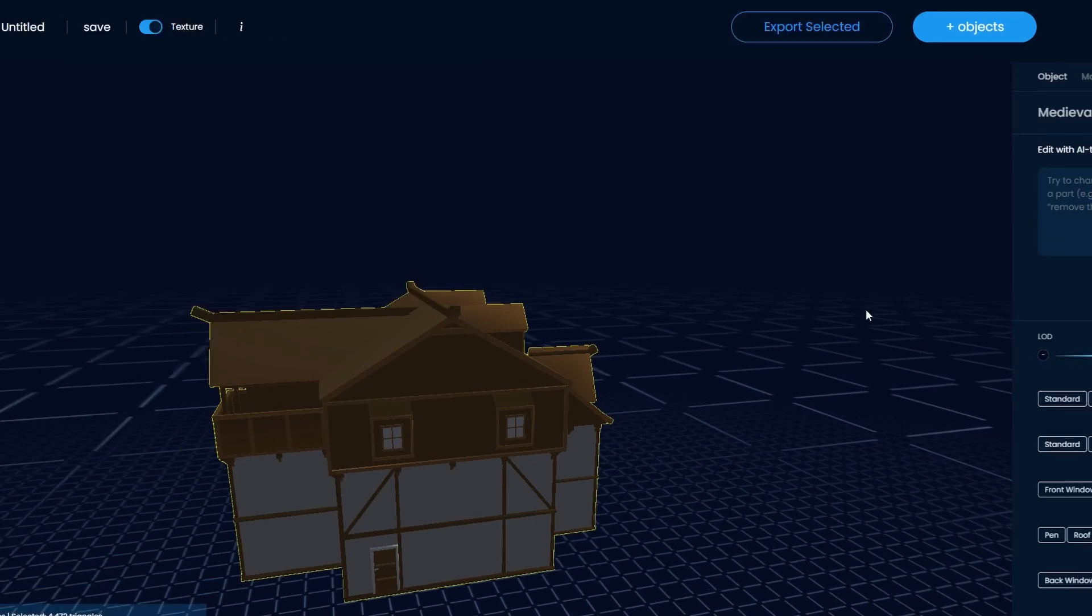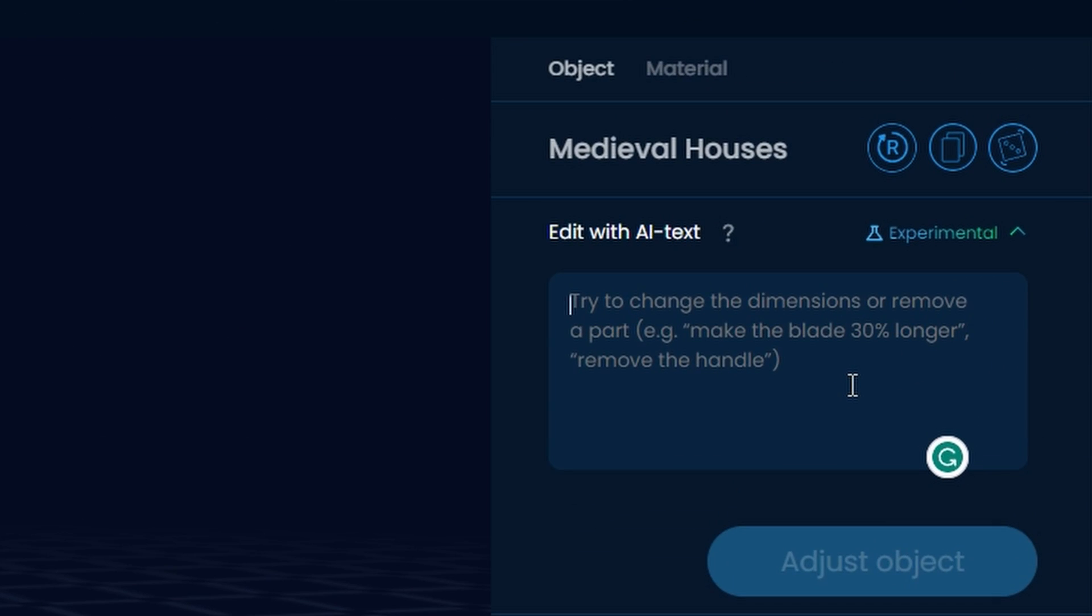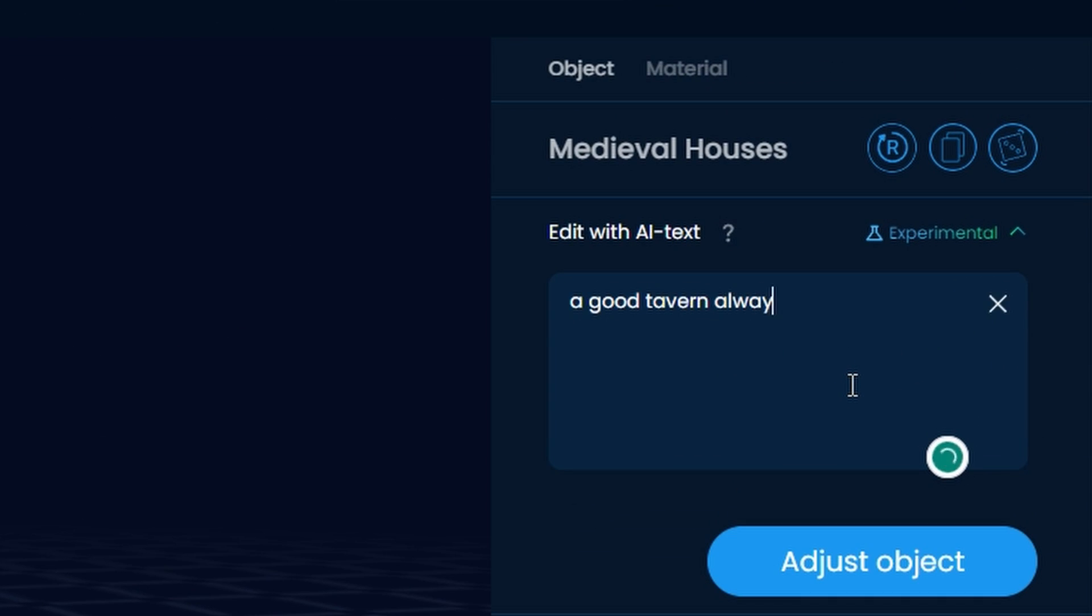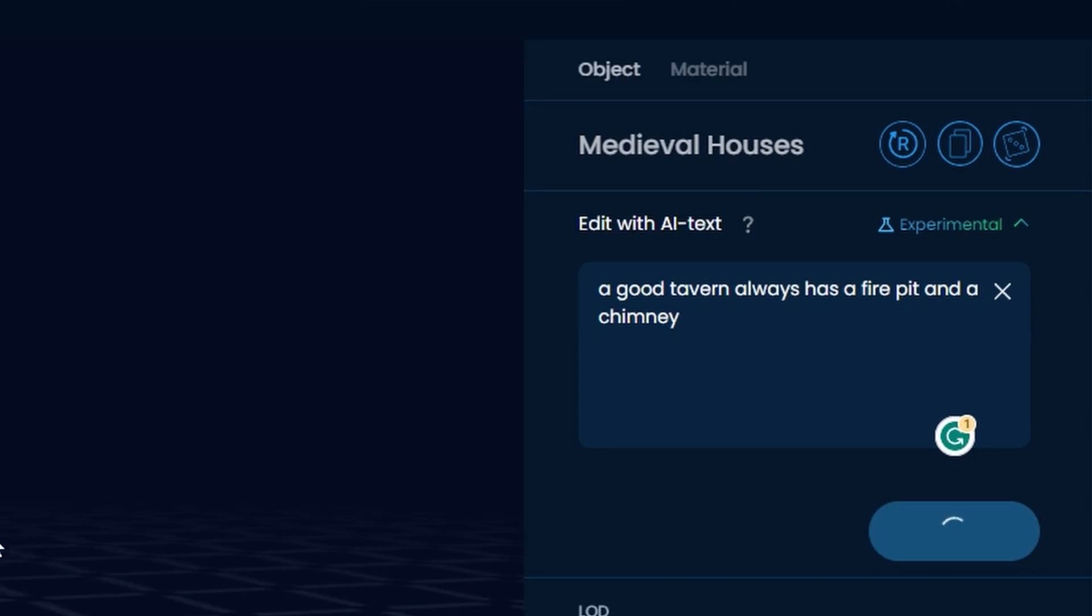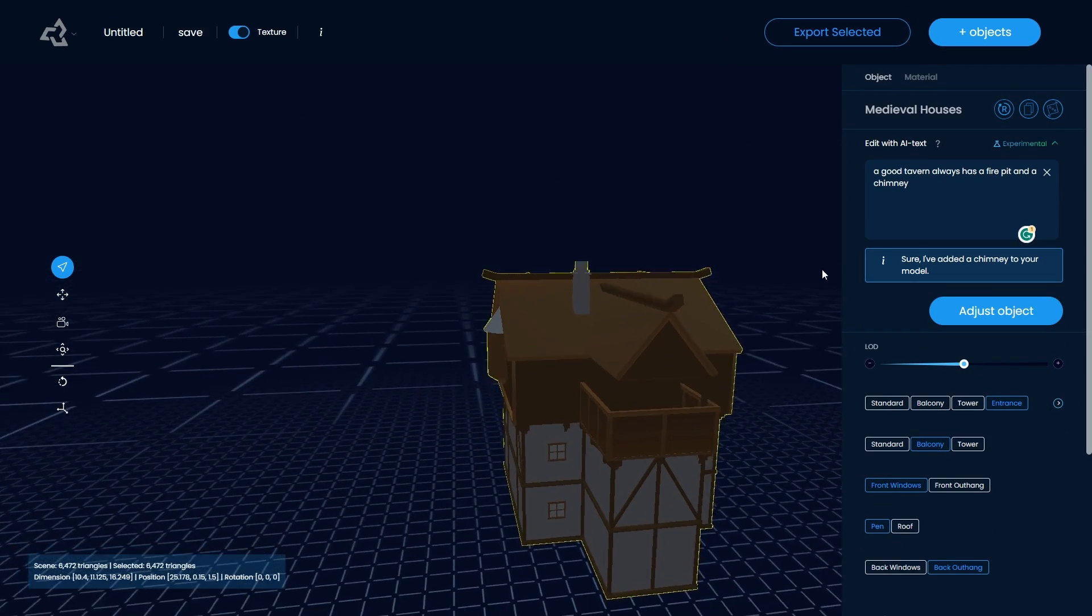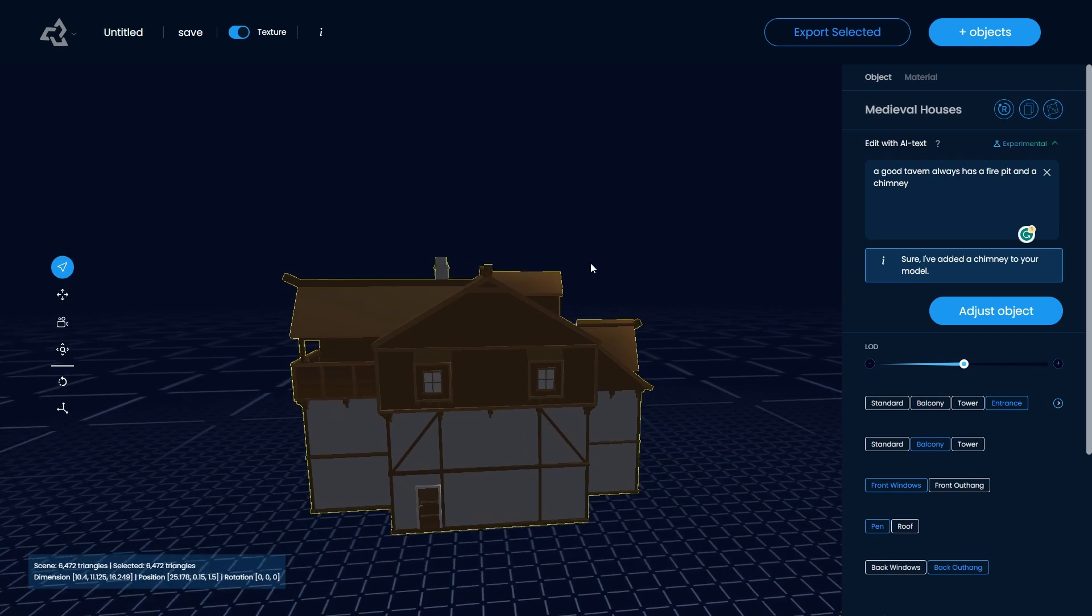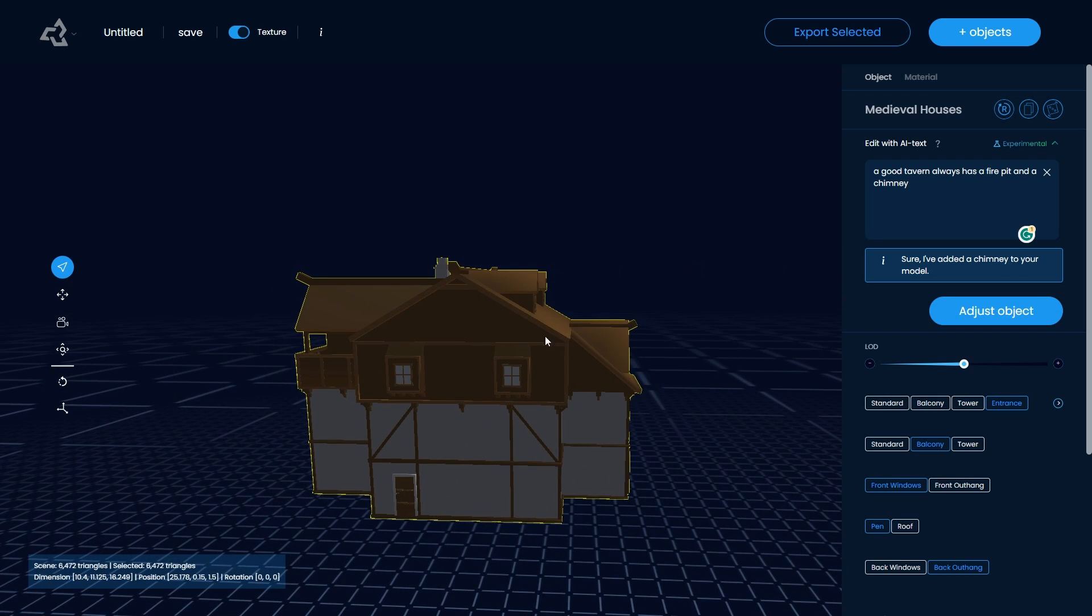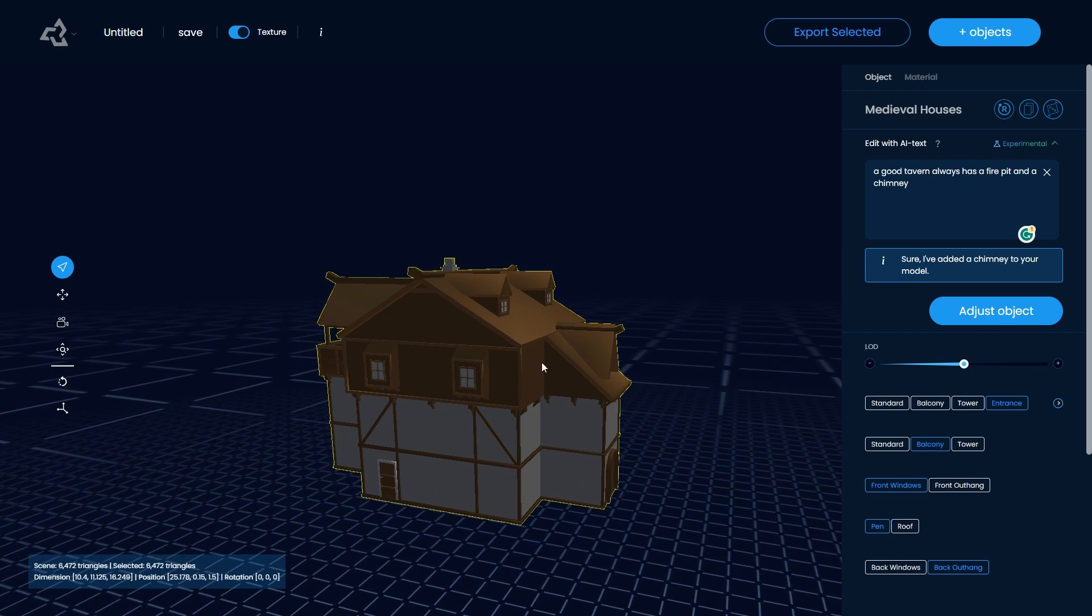But I think all of you will agree that a good tavern should have a nice warm fire pit and a chimney. Yeah, I'd say that looks about right. I definitely think we are going somewhere with this.